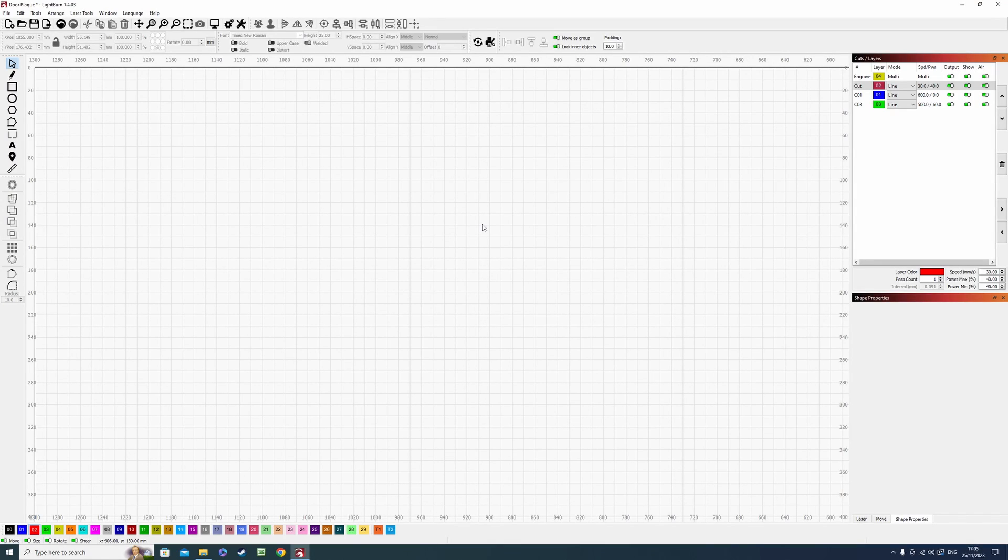Hello and welcome back to MBWK. So how do you draw a triangle in Lightburn?